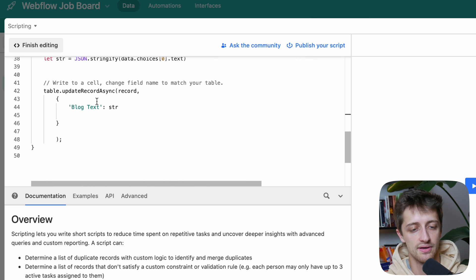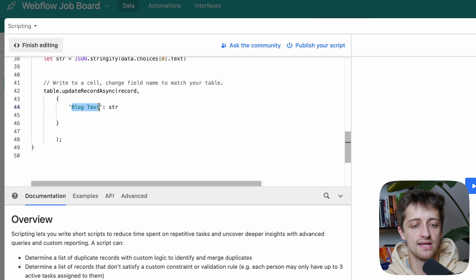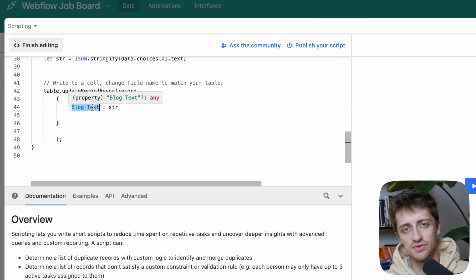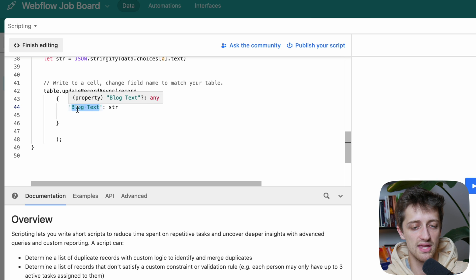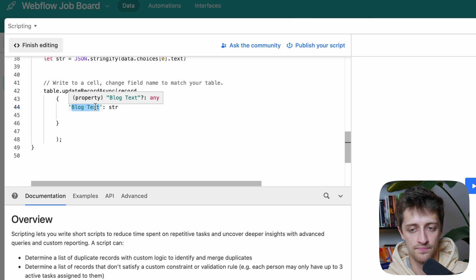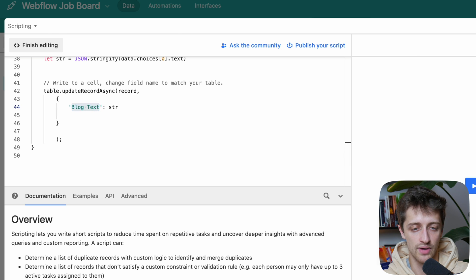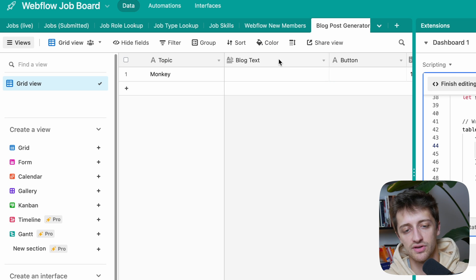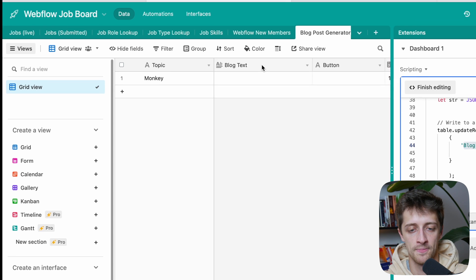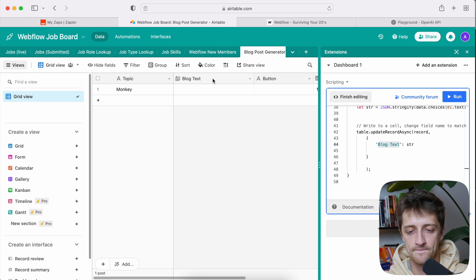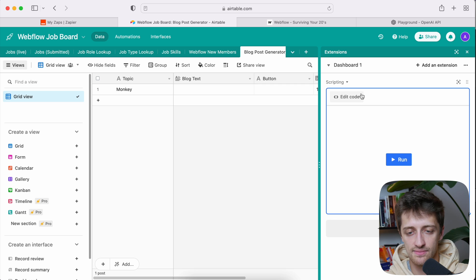Then we'll keep scrolling down. There's one last thing we want to change. And that's right here. You want to name this the field that your output is going to post into. So for me, I want my blog post to be output in my blog text field right here. And I have it named blog text. So change that to whatever your column, your output column is. And so that's that. I'll hit finish editing. And we're good to go there.